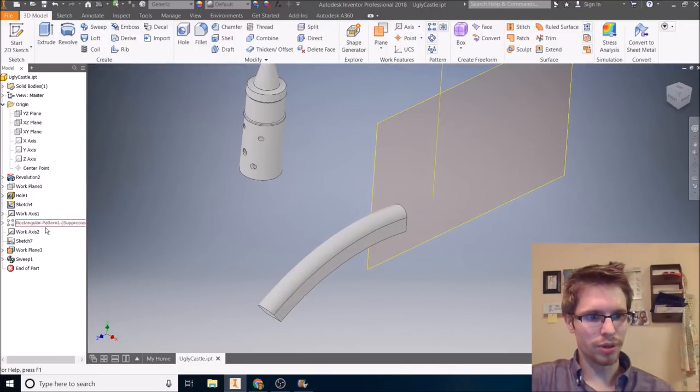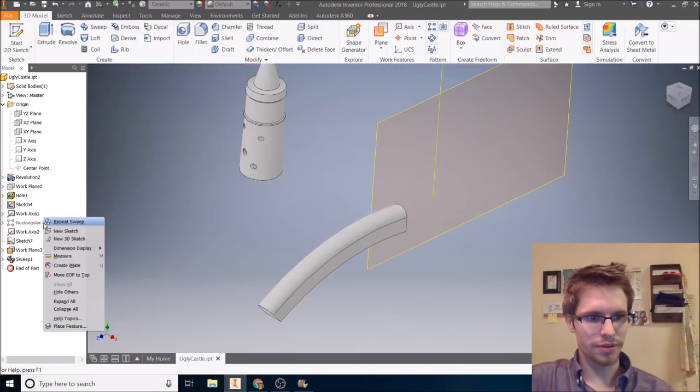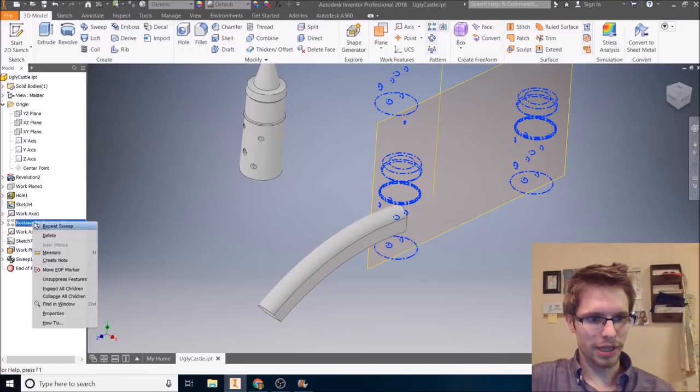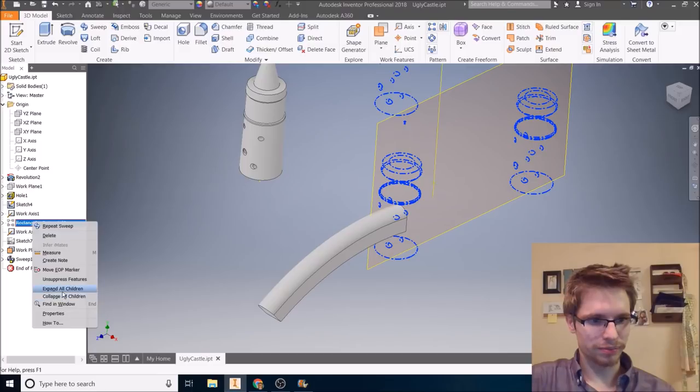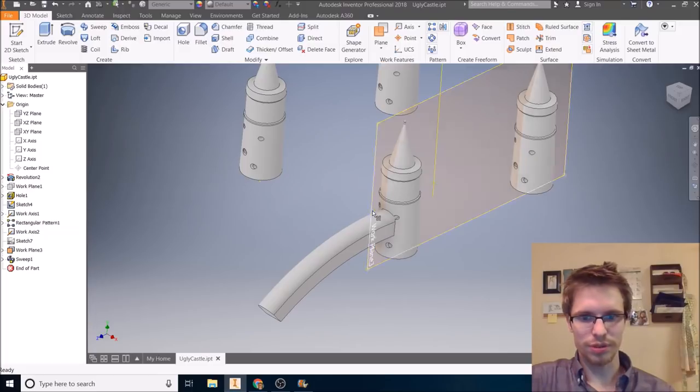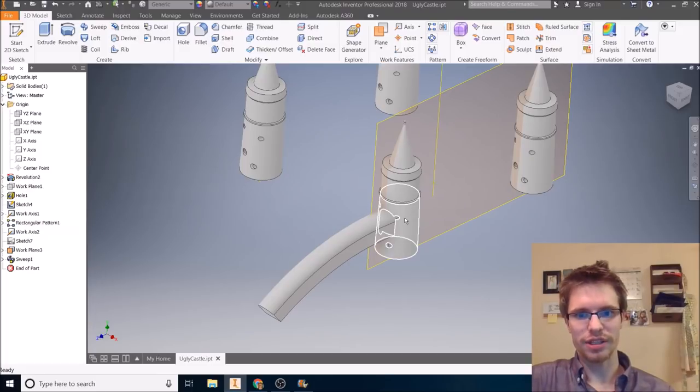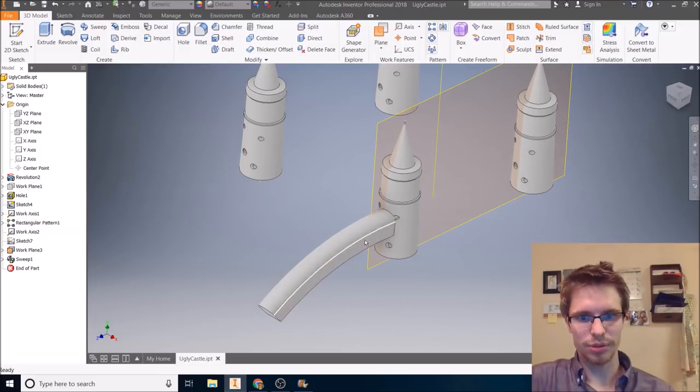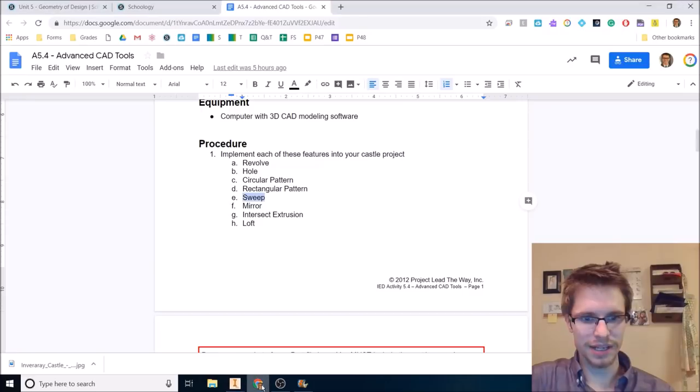Pretty cool. And I can turn this pattern back on unsuppressed feature. So I've got that bridge coming out there. Cool. Next let's do a mirror.